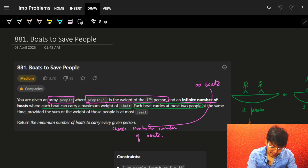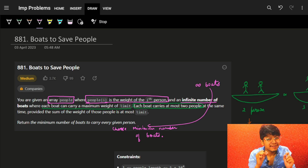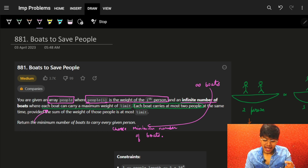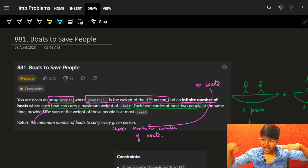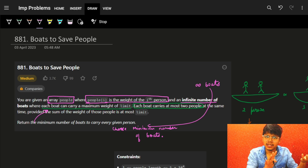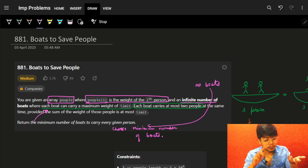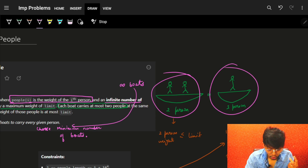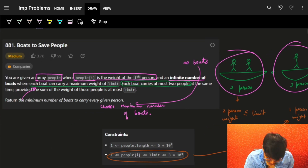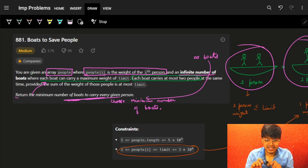We are given an array called 'people' where people[i] is the weight of the i-th person. We also have an infinite amount of boats where each boat can carry a maximum limit of weight. Each boat can have at most two people — either two or one — and we need to return the minimum number of boats required to carry every single person.